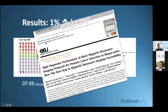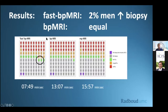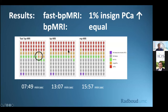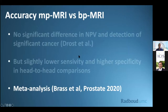In the 4M head-to-head comparison study, comparing fast biparametric MRI, biparametric MRI with three-plane T2, and multiparametric MRI, biparametric MRI and multiparametric MRI are equal. However, fast biparametric MRI shows a 2% increase in men with a false-positive diagnosis — unnecessary biopsies — and a 1% increase in insignificant cancer detection. There is also a 50% reduction in imaging time from 16 minutes to 8 minutes.